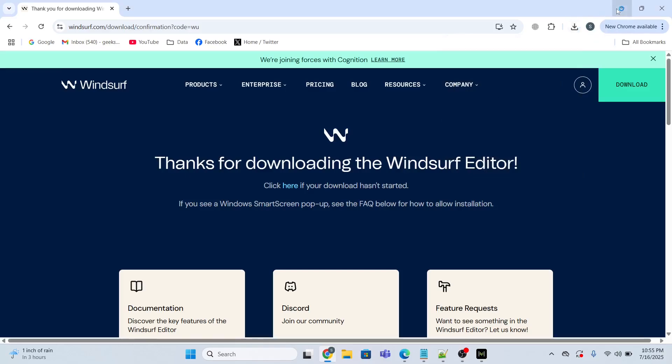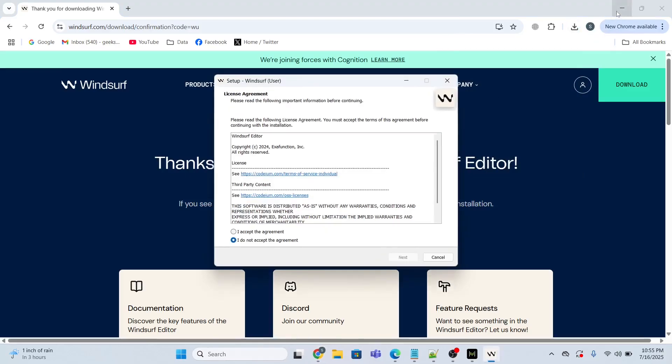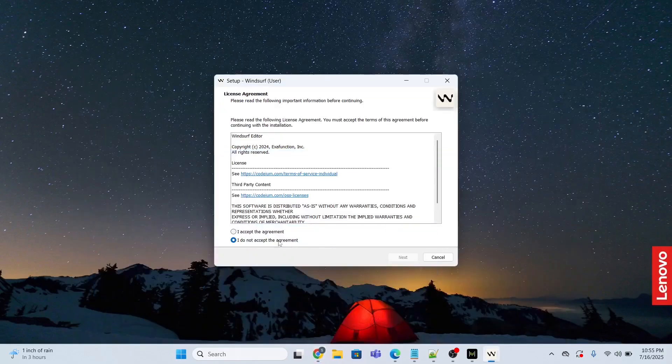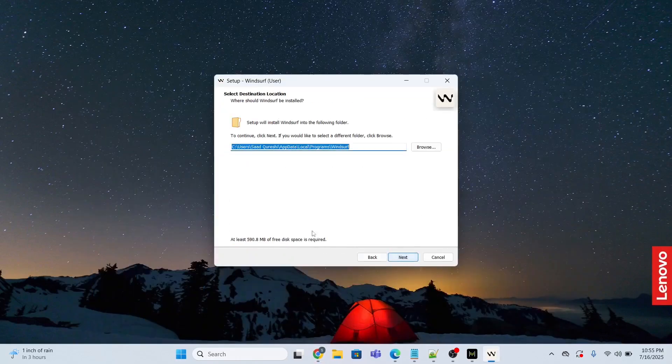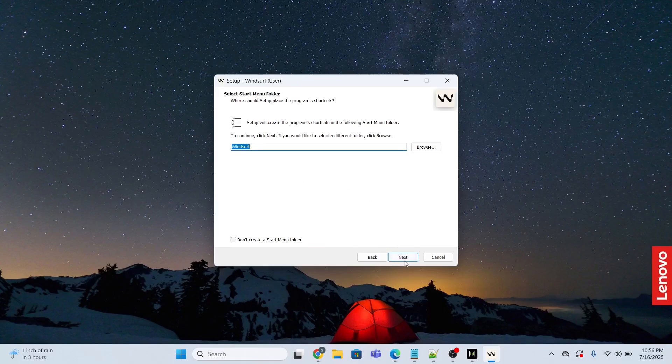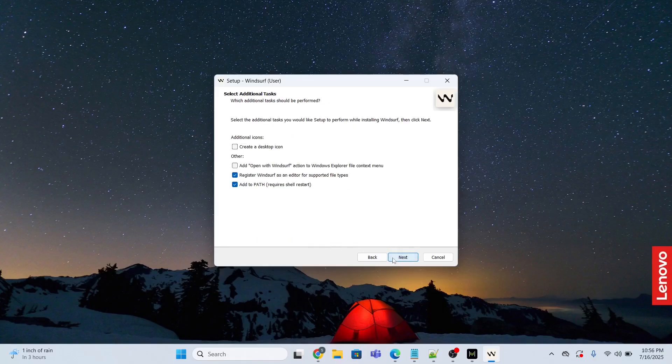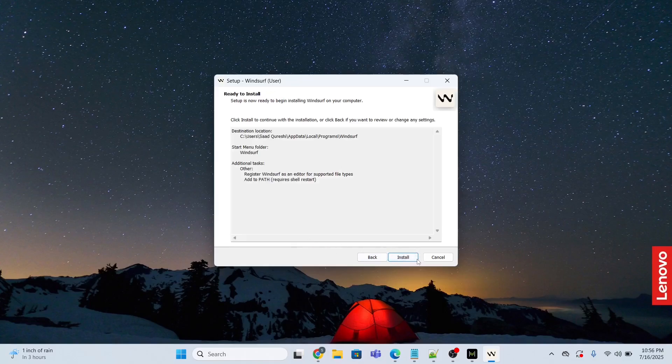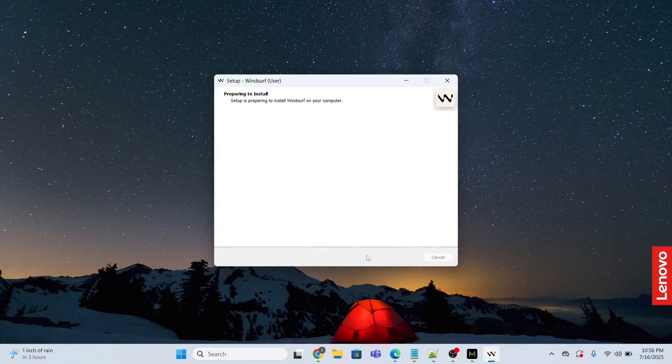Now I'm going to click 'I accept the agreement,' click next. This is where the software is going to be installed in my C directory. I will click next, next, and install.